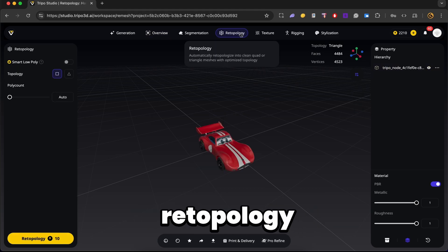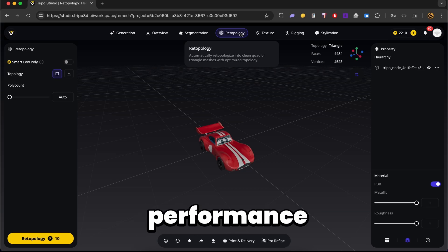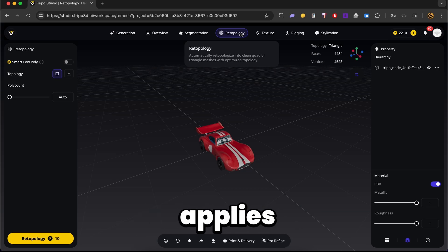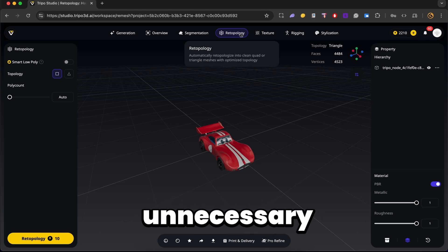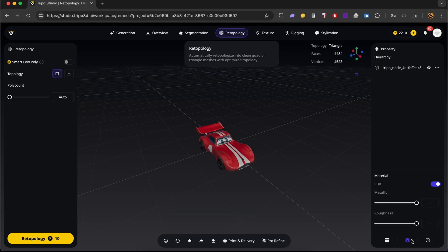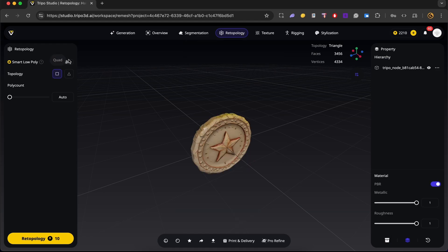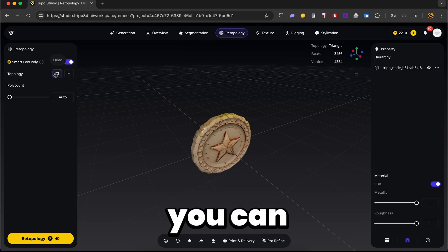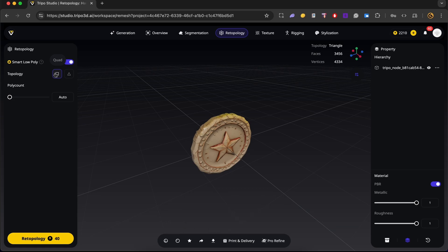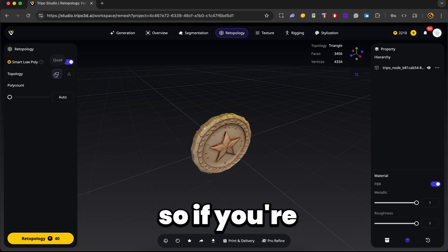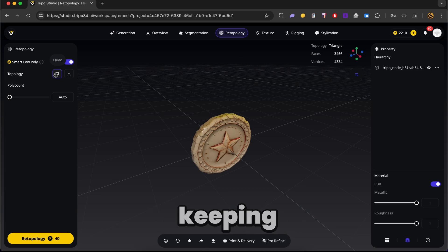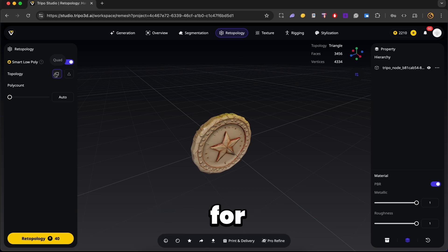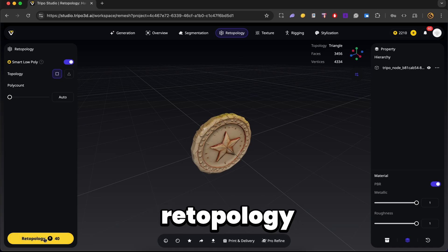Next, we have the retopology tab. This one's important for performance. Now, Triple applies smart low poly topology which helps reduce unnecessary geometry. So let's get our coin. And in here, let's enable smart low poly. And you can also choose whether you want quad-based or triangle-based topology. This is super helpful depending on your game engine. So if you're targeting mobile or web builds in GDevelop, keeping your polycount low is a big win for performance.